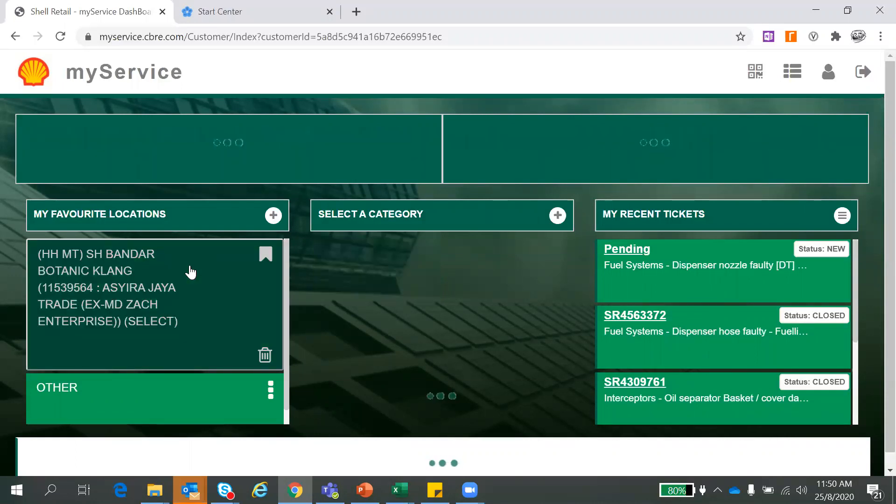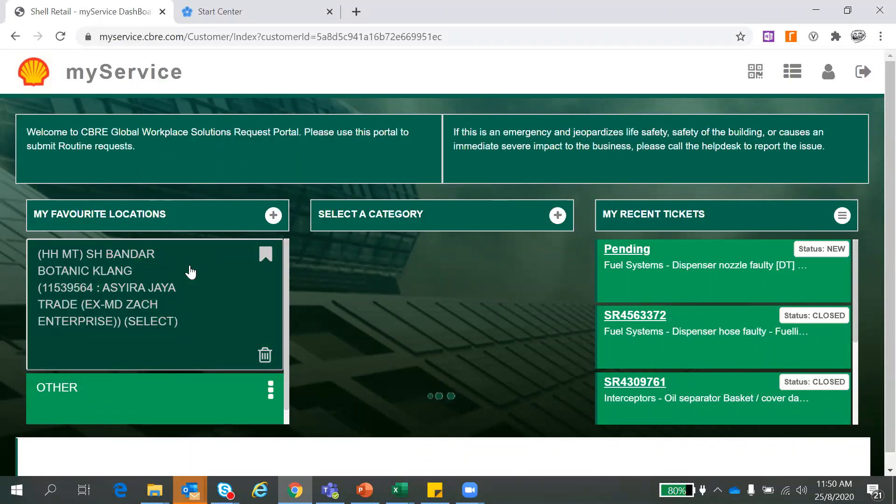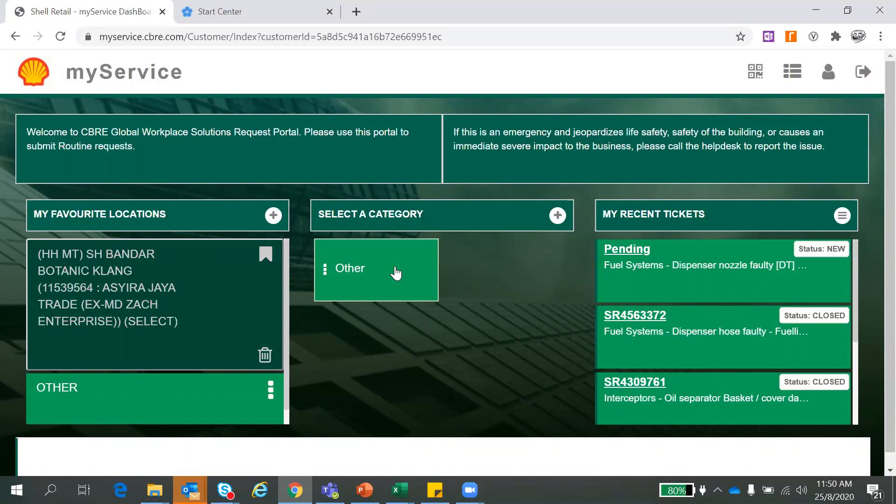So let's get started how to create a service request through MyService. Click here one time to double confirm your station because certain owner, they have more than one sites. So you will list them more than one here. So for this, you have new one here. Once you click here, just click and select category. So this is where we start to create a service request.